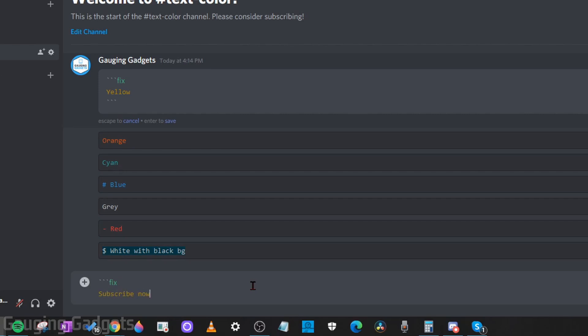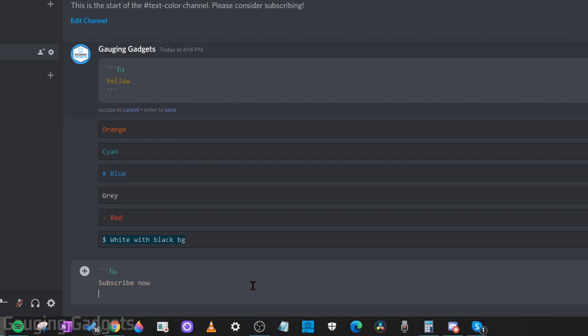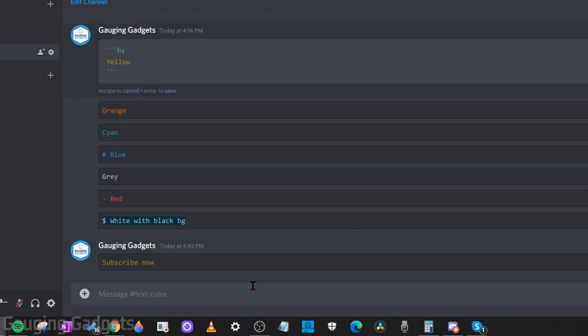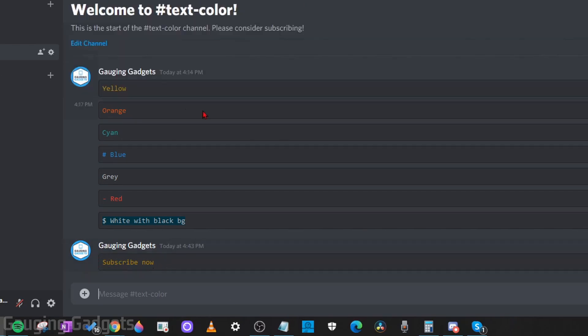I'll type whatever text I want to be yellow. Then I'm going to hit the enter button again on my keyboard, and then I will hit three more back quotes. Now when I hit enter, you can see that the text is yellow.